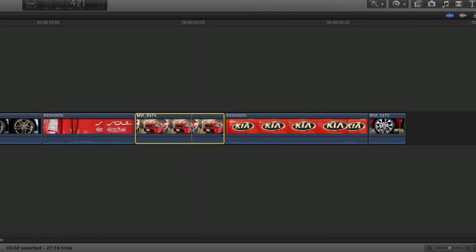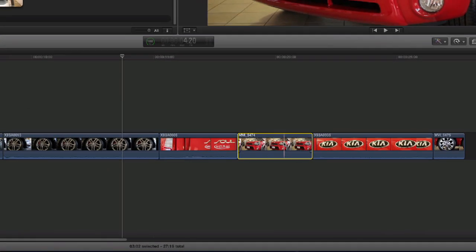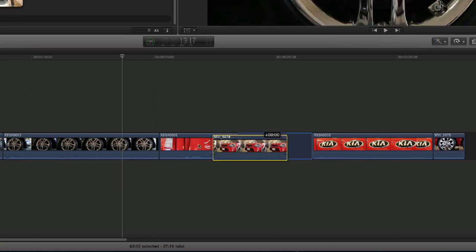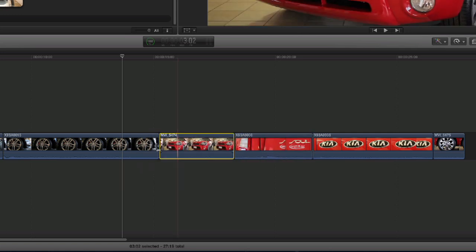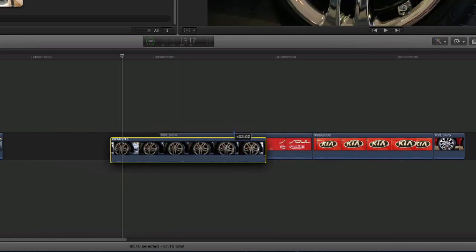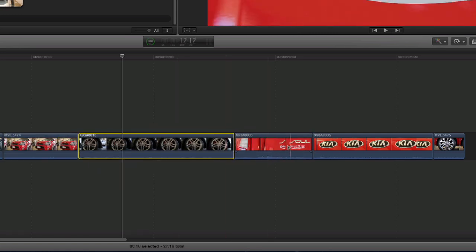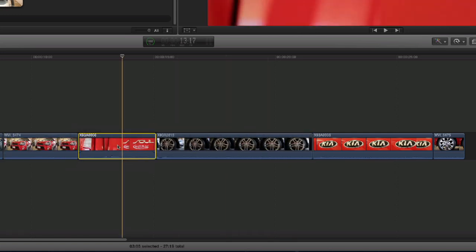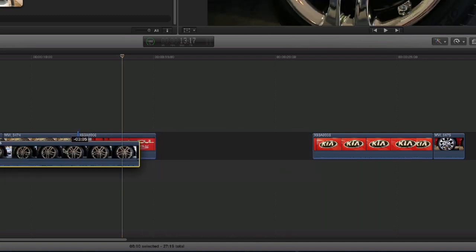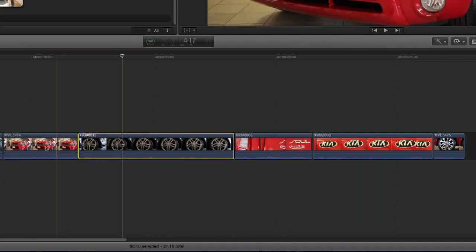This is actually very helpful because I can't tell you how many times in editing I have a sequence of shots and I'm not quite sure what order I want these shots in. And this is an easy way to just shuffle your shots around and try different sequences in a different order rather with various clips.